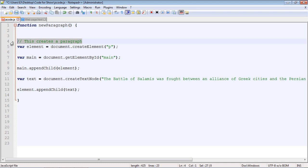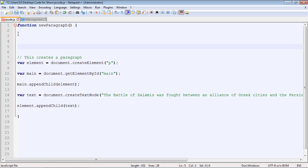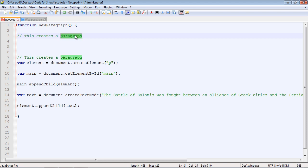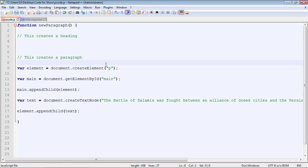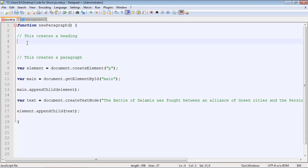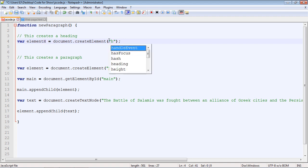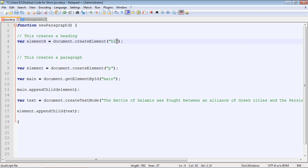We'll copy and paste this and create an area for our heading that we're about to create — we'll say 'this creates a heading.' We can use the same code from the last video, just copy and paste it with a different variable name. We'll call this 'elementH' for heading and put an h2 here, so this will create our h2 heading above our paragraph.